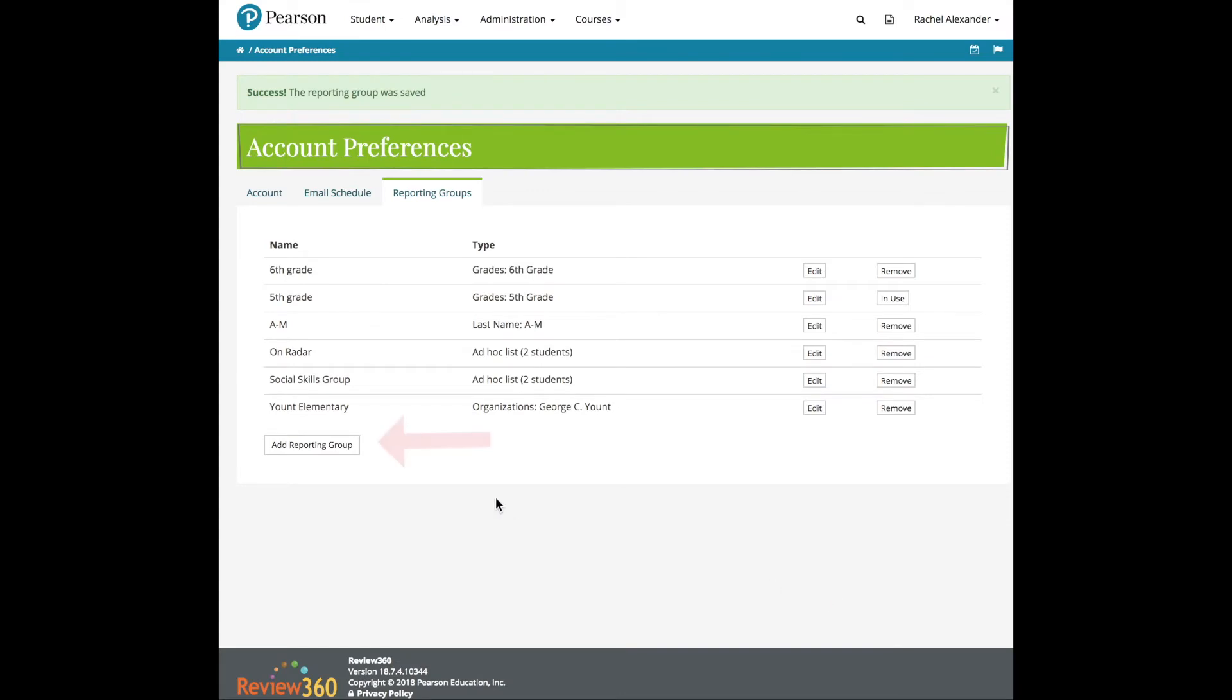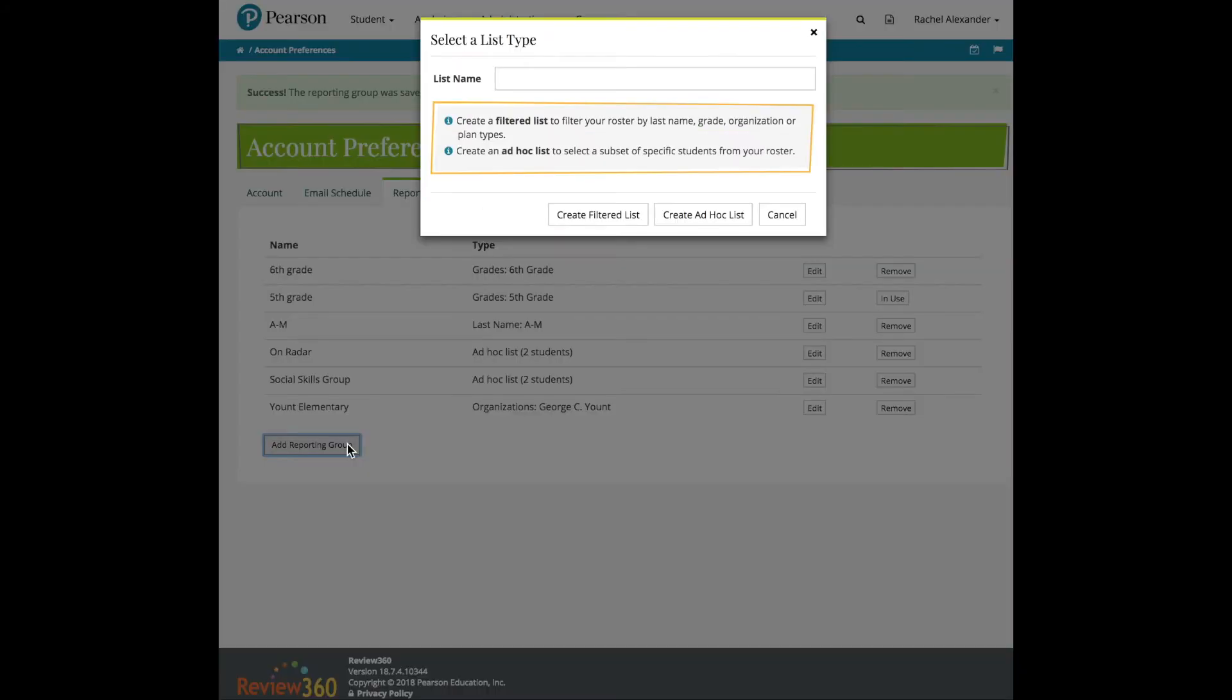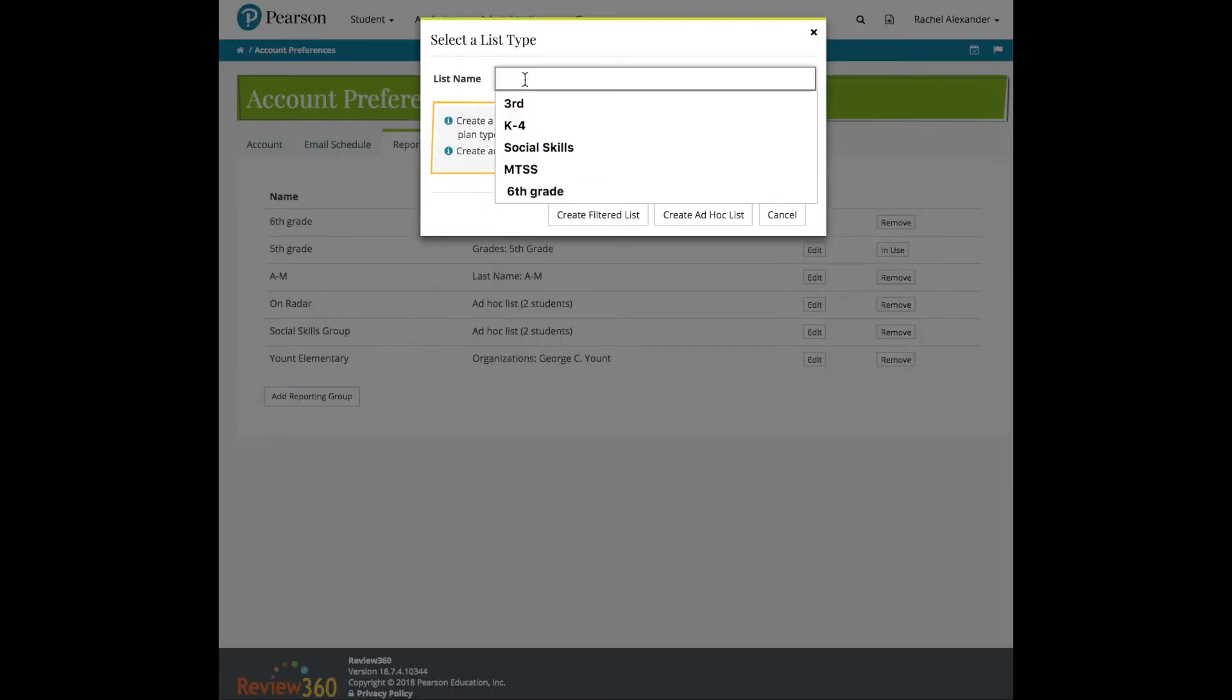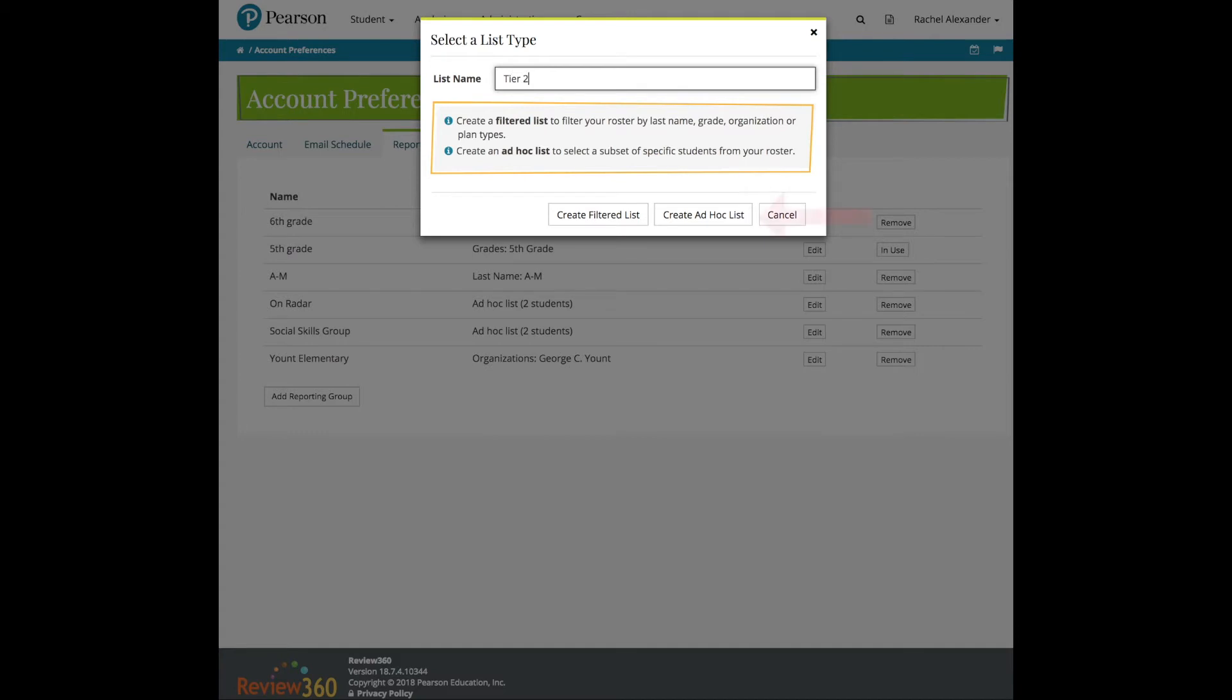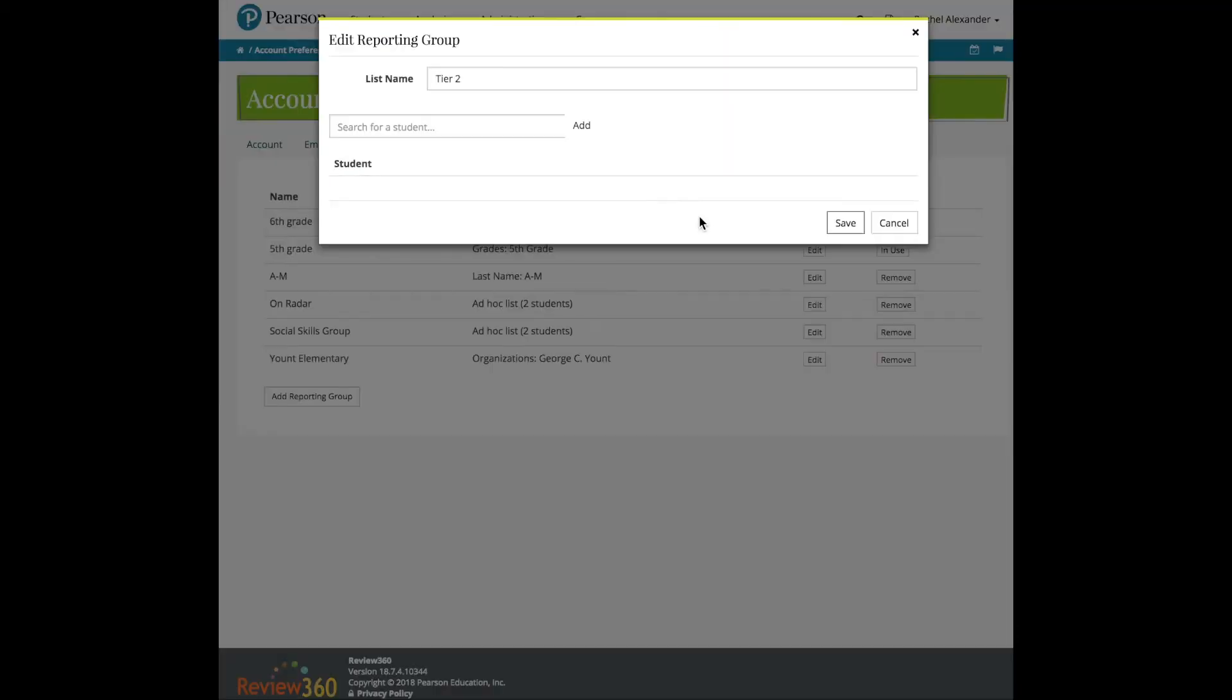An Ad Hoc Reporting Group is a group of kids that you select one at a time. This might be a social skills group or a counseling group. Use the Create Ad Hoc List button to create this type of list, and add the students one at a time.